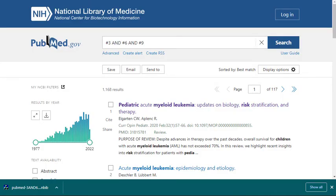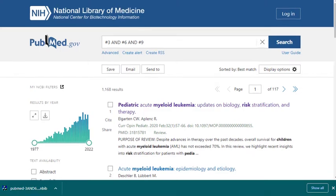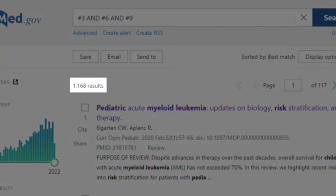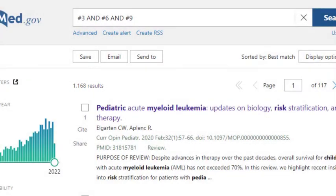Our search for risk factors associated with childhood myeloid leukemia yielded over 1,000 results. This isn't surprising, considering that PubMed indexes millions of articles. Most people don't want to read through thousands of citations, so this video will demonstrate some strategies you can use to narrow your results a bit further.